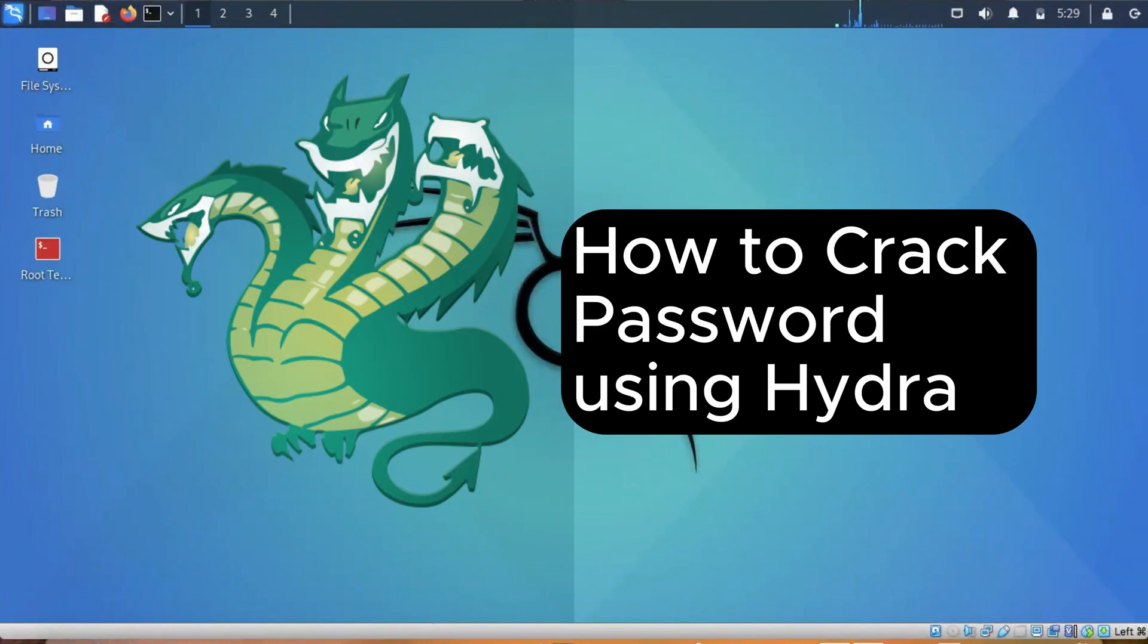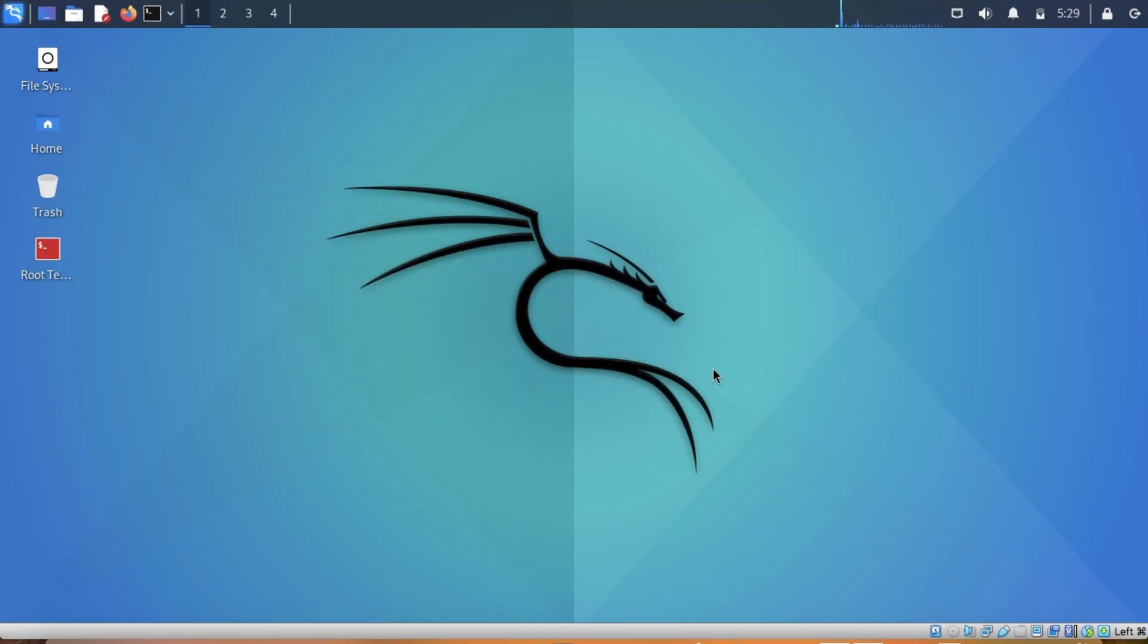Hi, today we'll discuss Hydra, which is a popular password cracking tool often used by penetration testers to brute force login credentials for various services like FTP, HTTP, SSH, MySQL, and more.